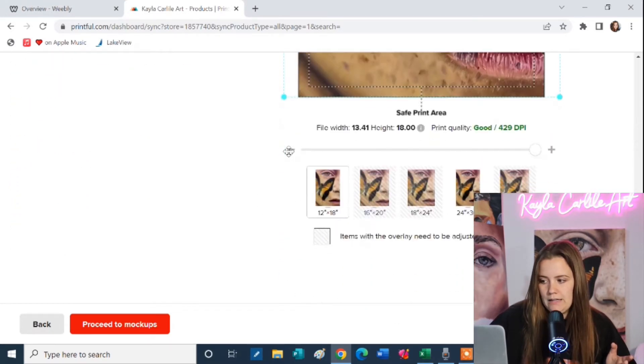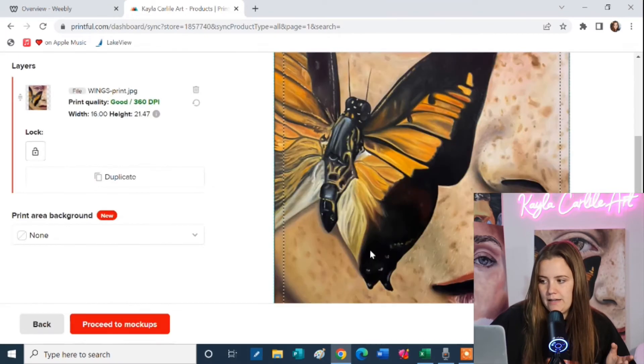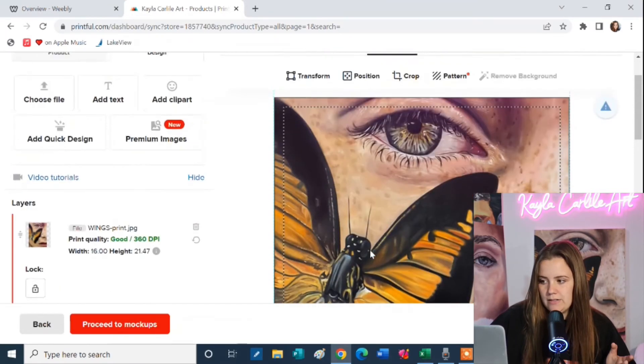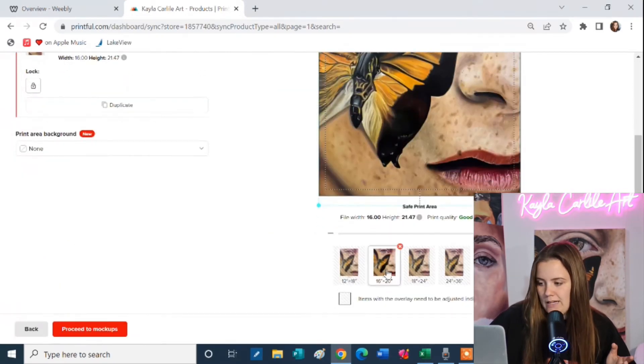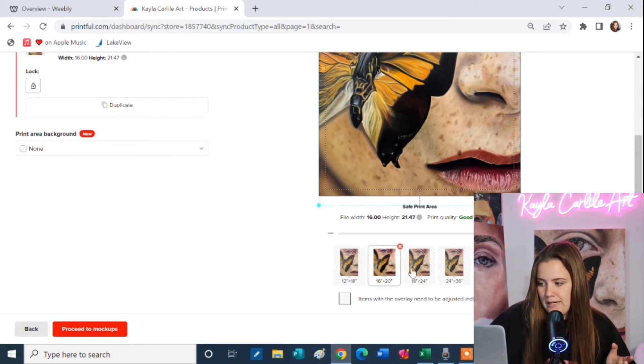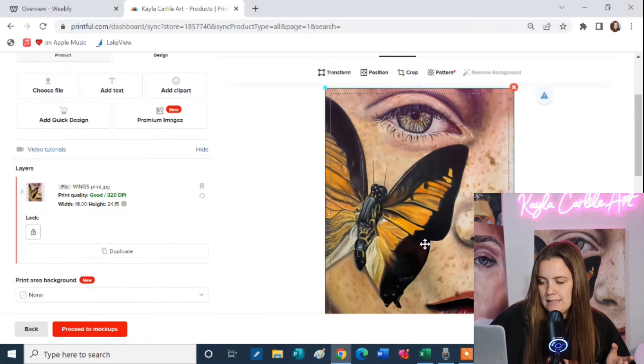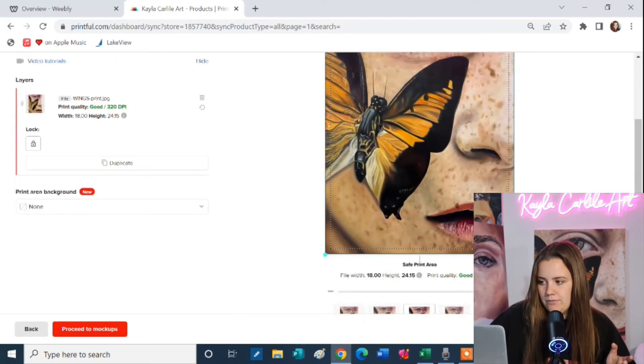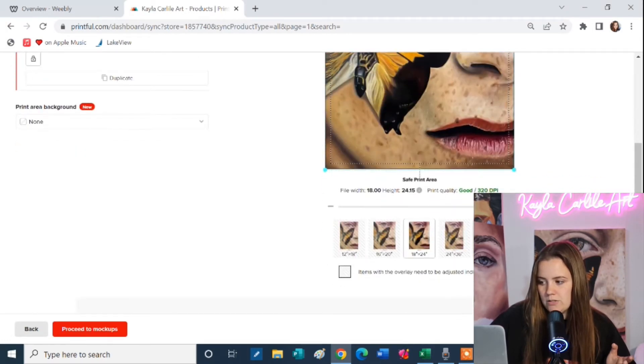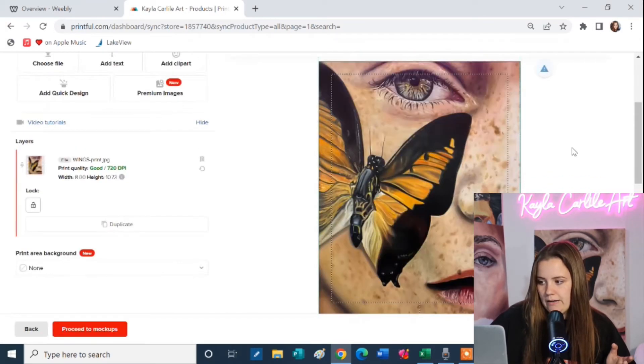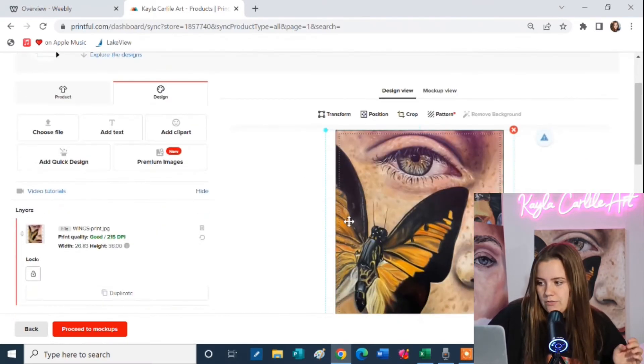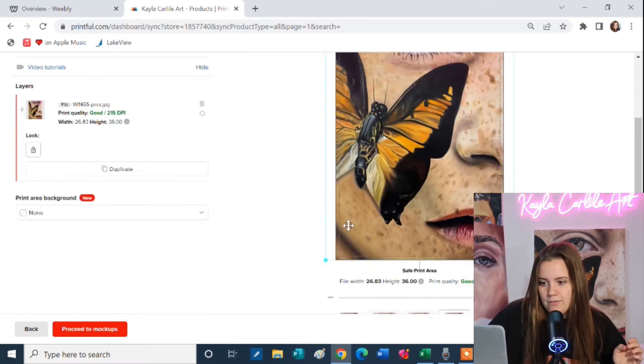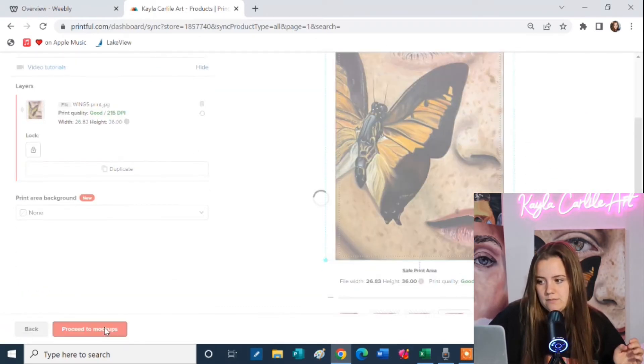And then you want to come down here to these proofs that they give you of each different size. The 16 by 20 inch poster is a little bit wider than the 12 by 18. So I just want to click through and make sure that you can see most of the artwork on the page. You want to make sure it's not cutting out any of the main details. So once you've looked over and approved of the poster you're going to click proceed to mock-ups.